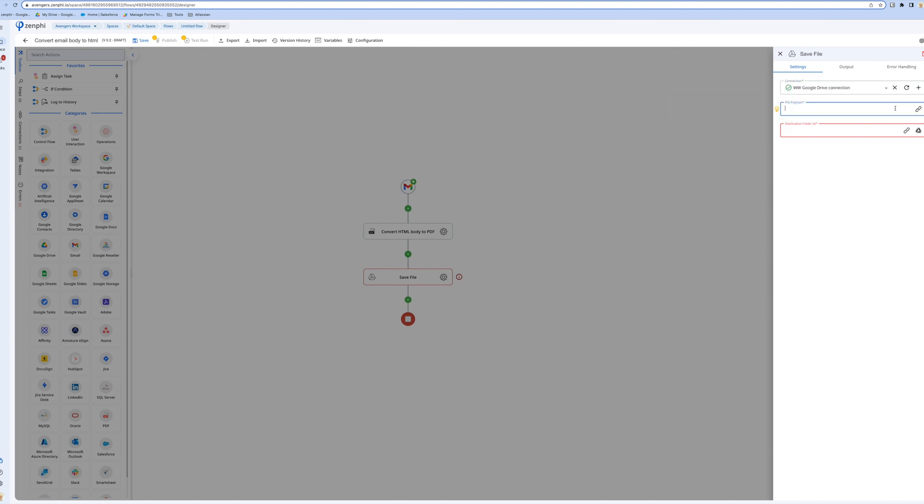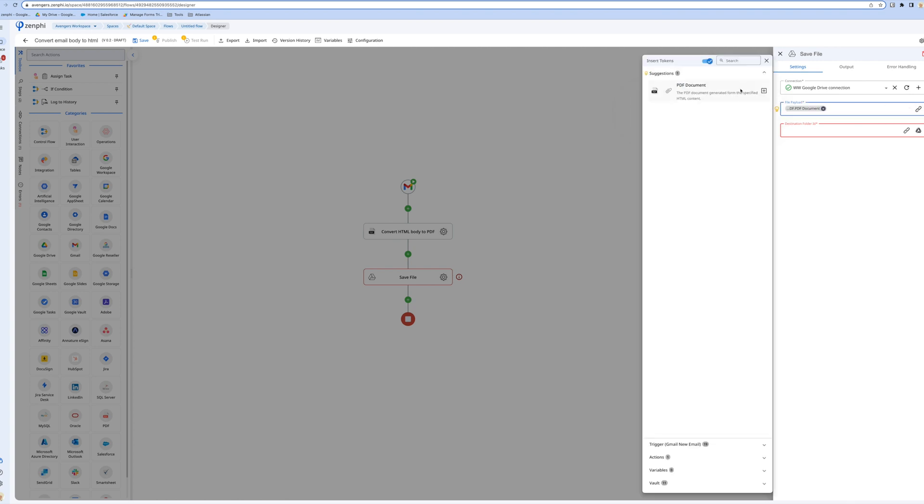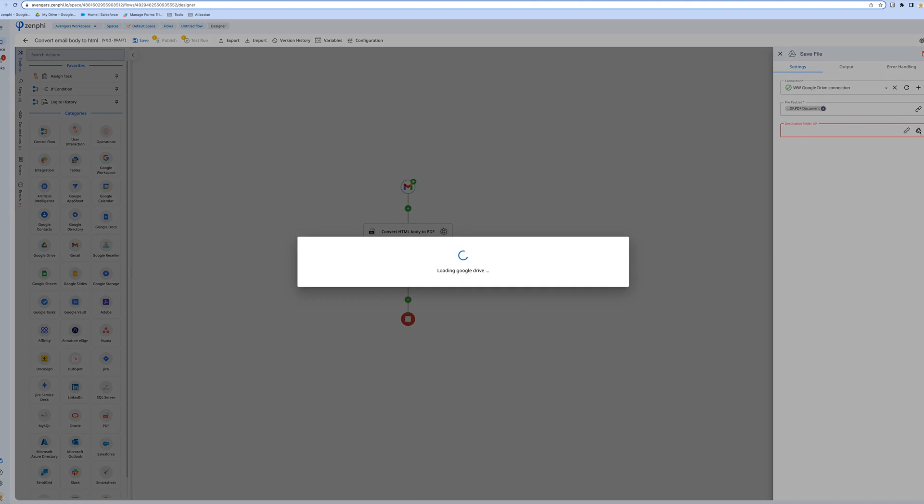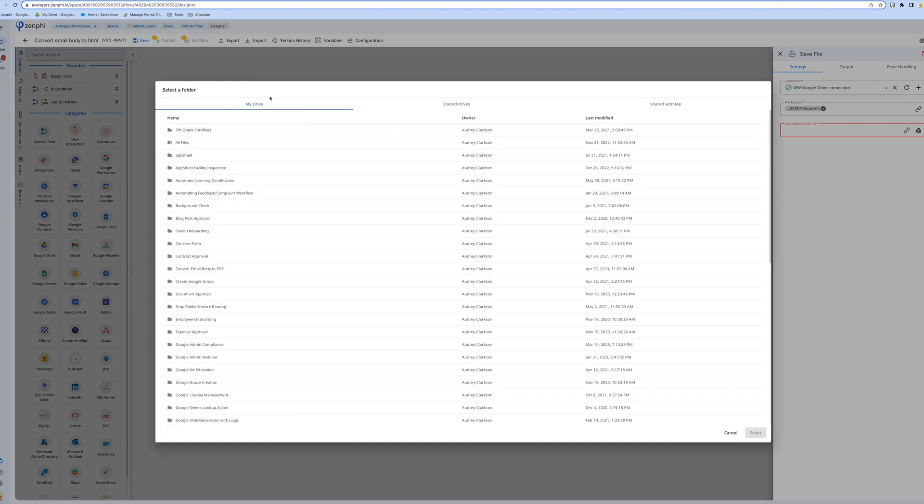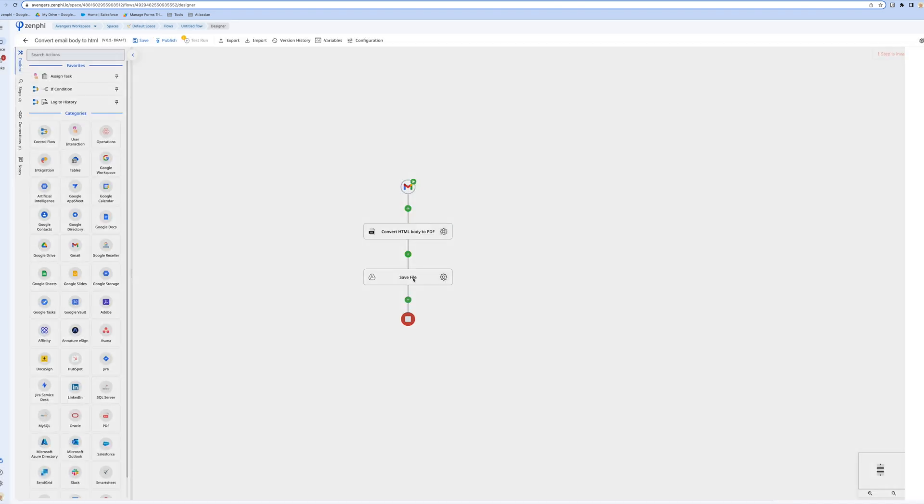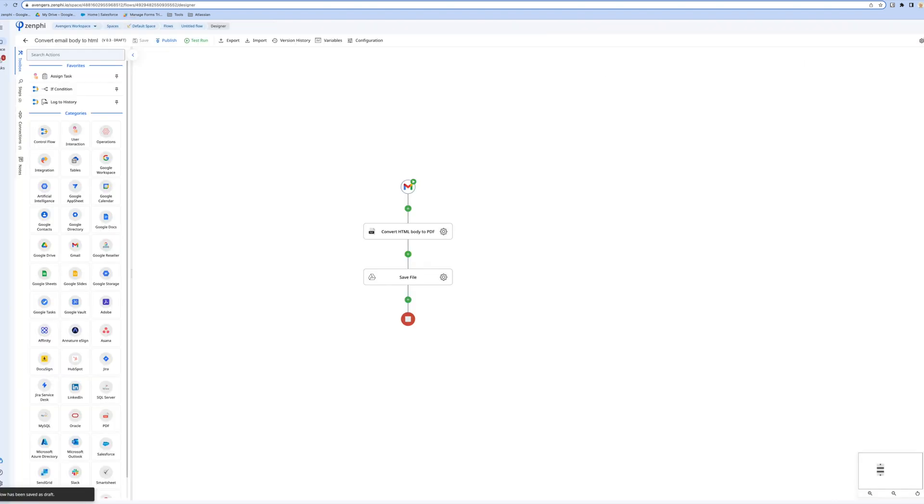Save file. Here it asks me, what do you want to upload? I'll use this, we say the PDF content you just generated. If I want to show you, we go to action, the output of this PDF document. And you're asking me, where do you want to save it? I already have created a folder called convert HTML body to PDF.